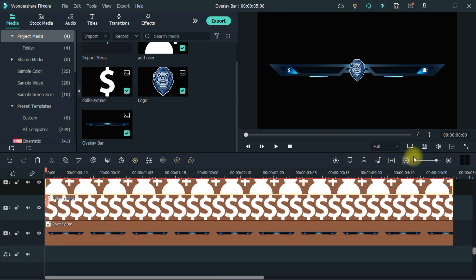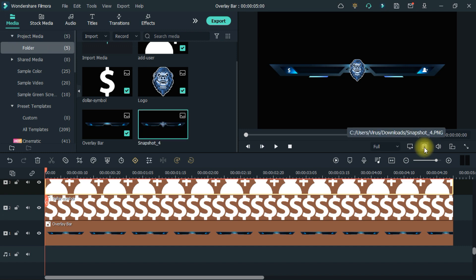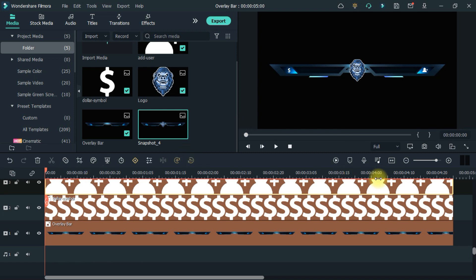And the most important thing, export it in PNG format. Or you can also export with green screen video background by giving some animation.